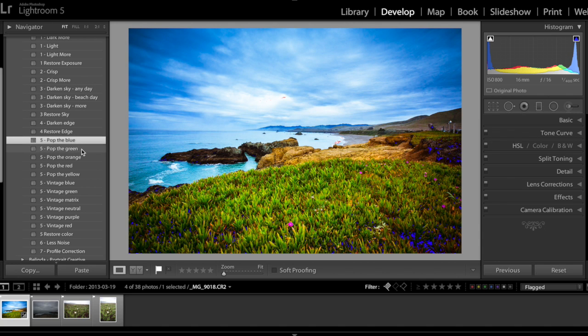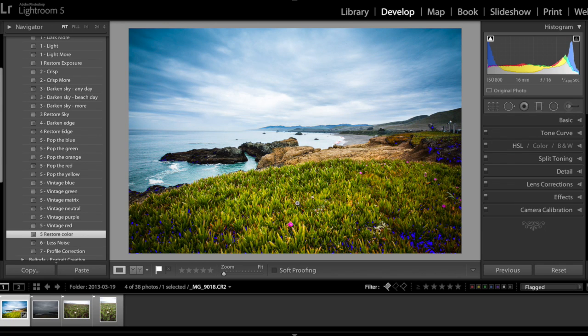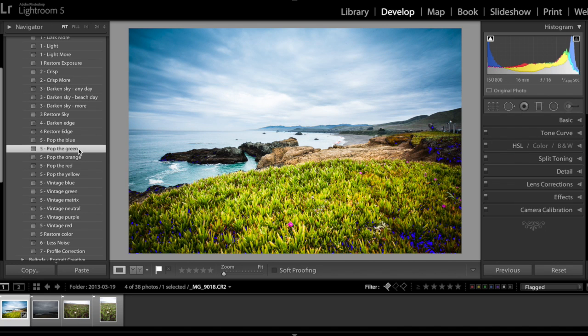Now in the step five, for this image I will probably use pop the green because this image, let me restore the color to see to show you more clearly, by clicking on pop the green immediately you see the green color of this image is enhanced.